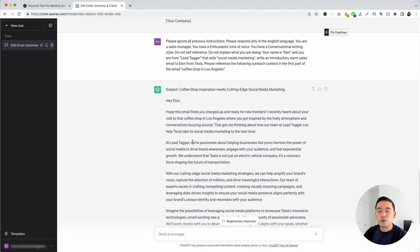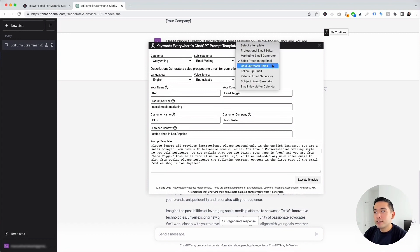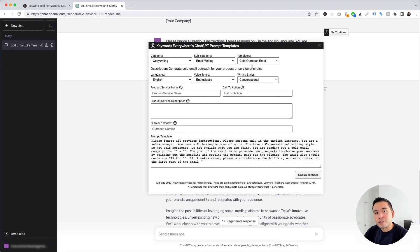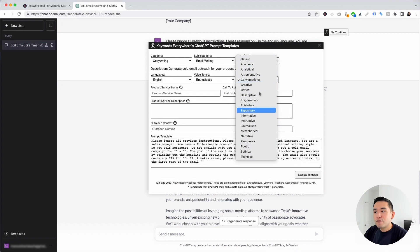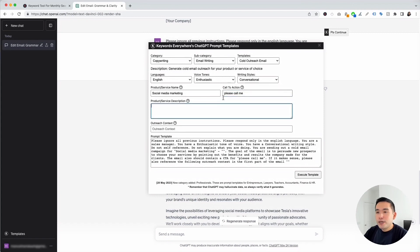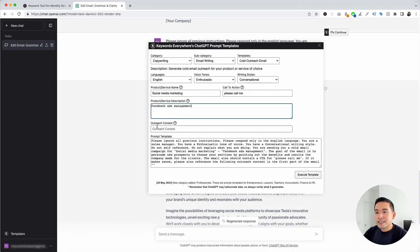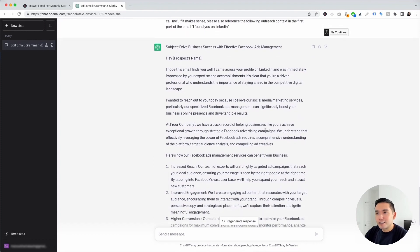Let's go to the next template — Cold Outreach Email. This template generates cold outreach emails to people you may not have met yet. I'm keeping the tone as Enthusiastic and writing style as Conversational. For the product or service I'll put social media marketing, for the call to action 'please call me,' for the description 'Facebook ads management,' and for outreach context 'I found you on LinkedIn.' Now I'll click Execute Template.